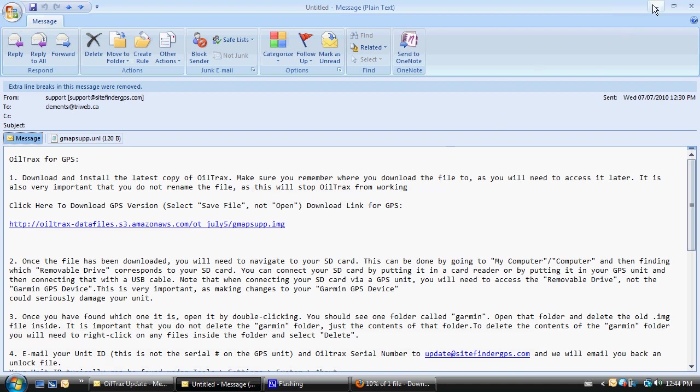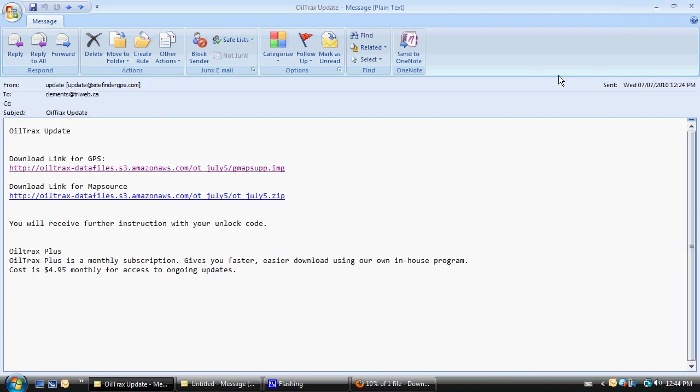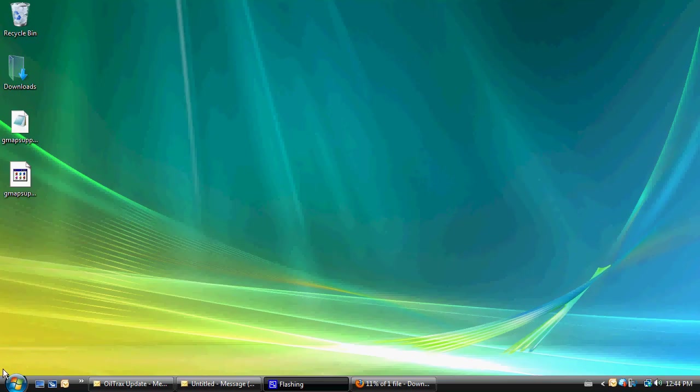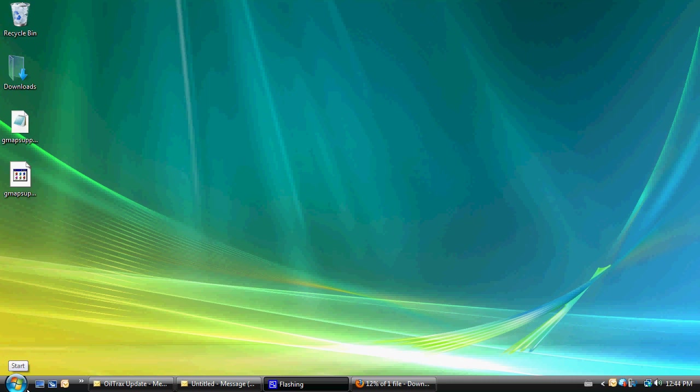Now, after that file has been saved and after our download is complete, we want to make sure that our GPS unit is plugged into our computer and that our Oil Tracks card is inside of our GPS unit.